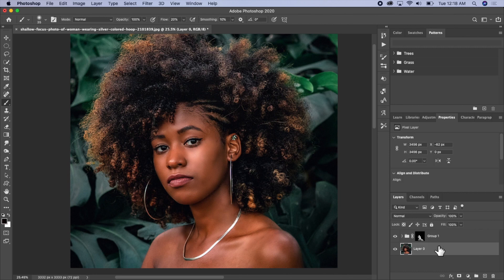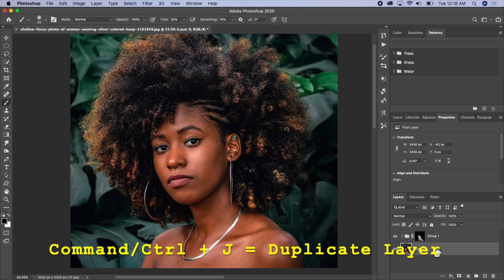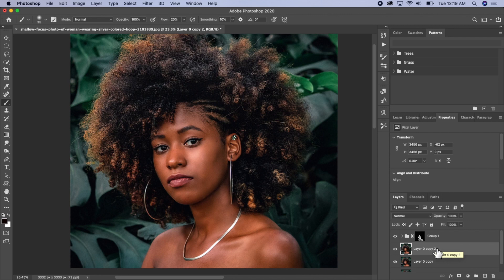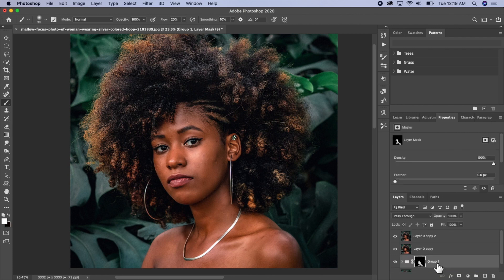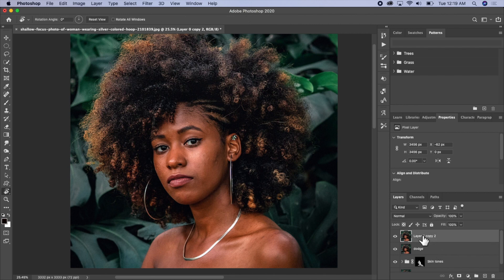What I'm going to do is create two more layers for the dodge and the burn. Command+J on my keyboard to create the layers — two layers above my group. I'll name one 'dodge' and the other one 'burn'.